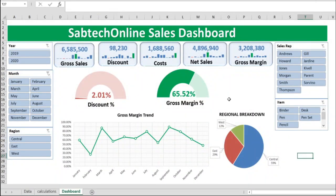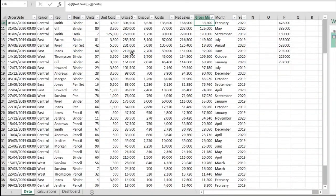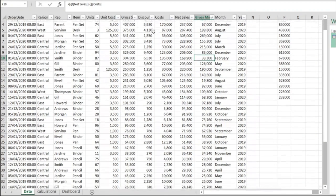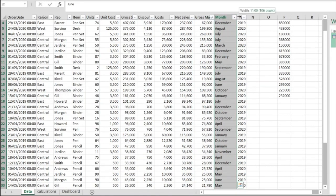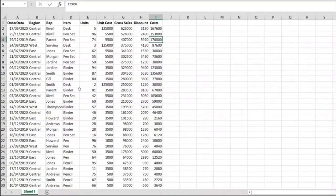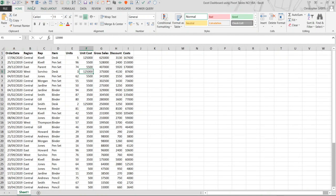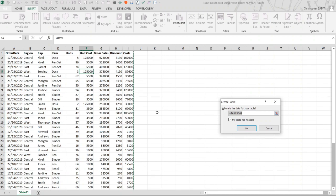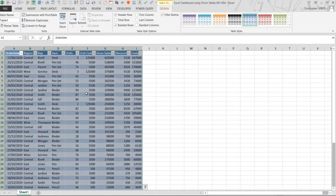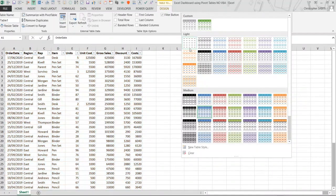Looking at this dashboard, my data is already in tables. We are going to add more columns: net sales and gross margin. We shall also add the month and the year — I will show you how to create the month and the year from the date. To create a table, come to Insert, then create a table. It has already detected the range our table is covering. My table has headers, so I'll say OK. This is the default format; I'm going to change the table style.